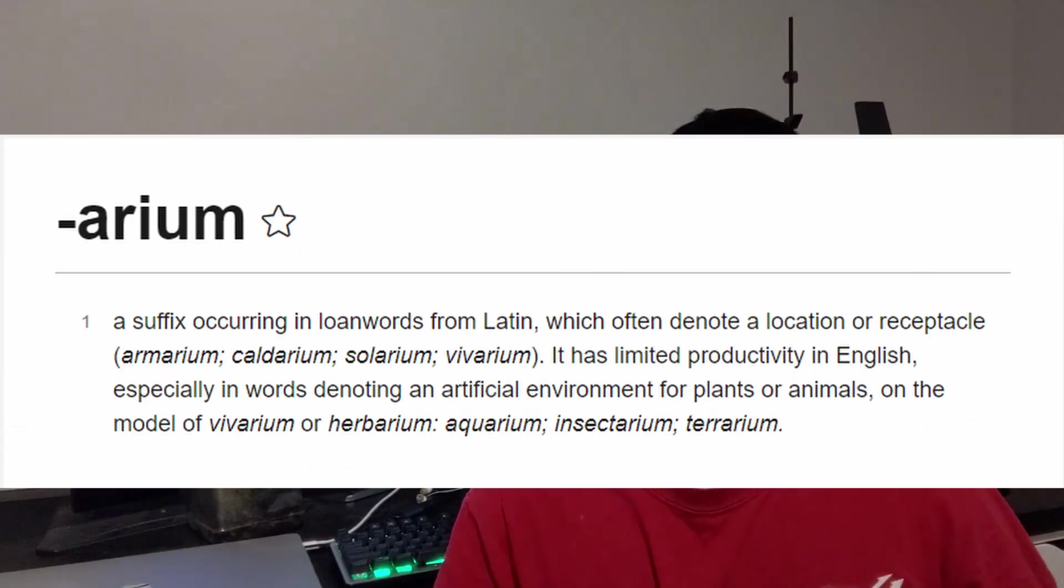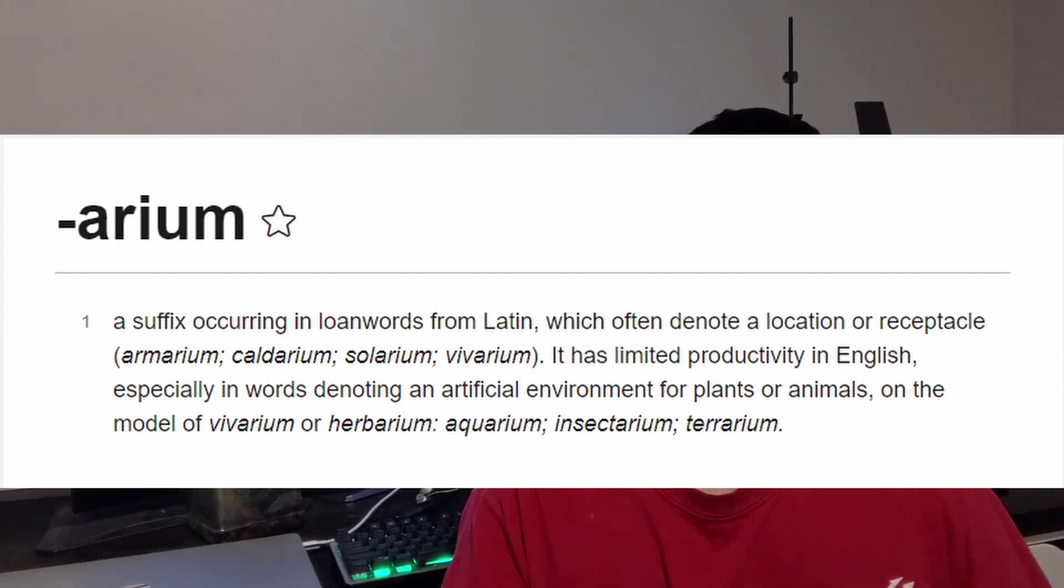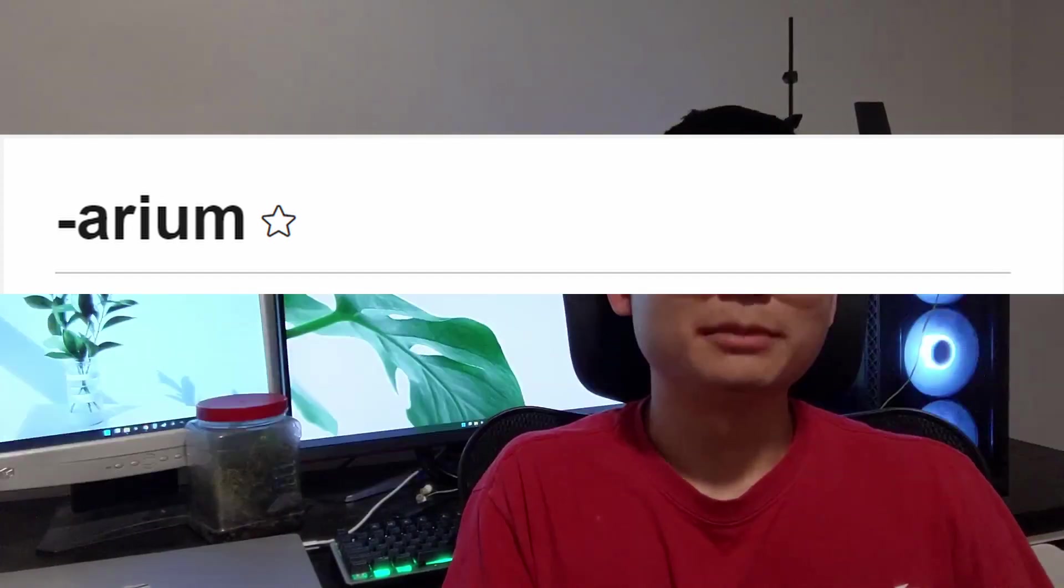And I want to focus in on that suffix, arium. So that's a Latin suffix that means container. And that kind of gives you a clue as to what all these different words mean. It's basically saying it's a container of something.